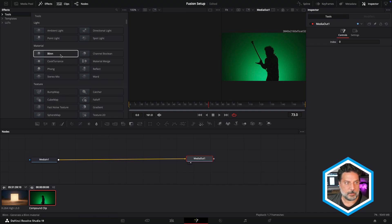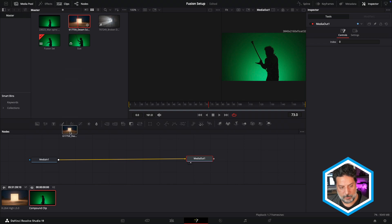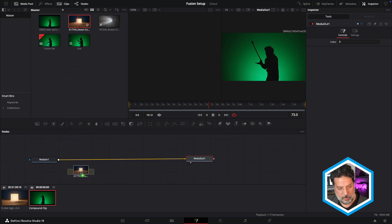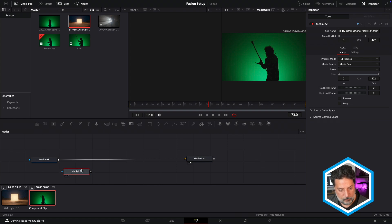First off, I'm going to head to my Media Pool, where I can grab my background plate and just drag this directly into the nodes area. Here, this is MediaIn2.